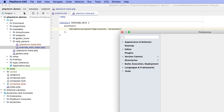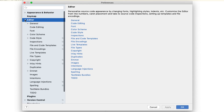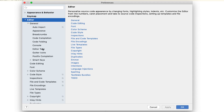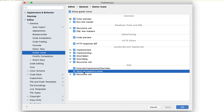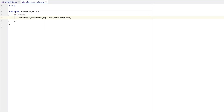In the preferences, go to Editor, General, Gutter Icons. This sums up the recent enhancements in the advanced metadata support. For more details on getting started with it, please see the PHPStorm docs. Thanks for watching, and stay tuned for more updates coming your way next week!